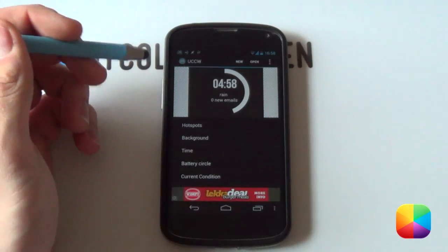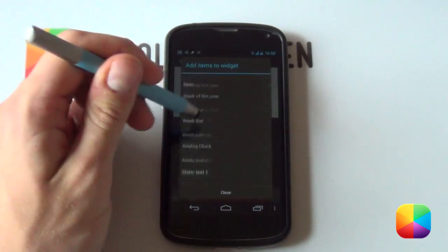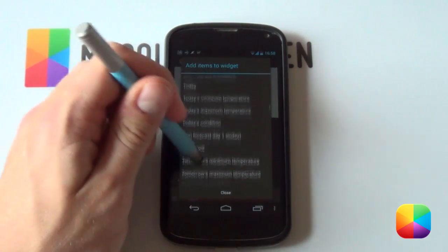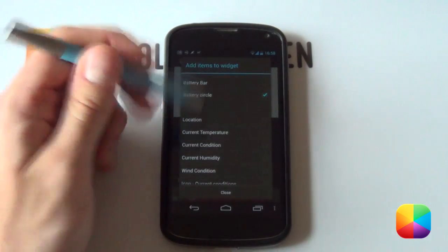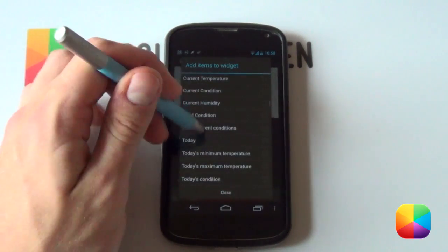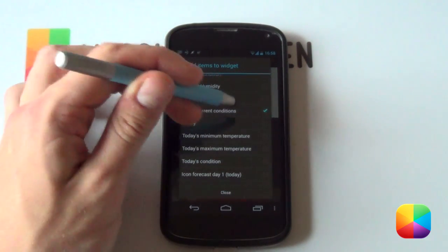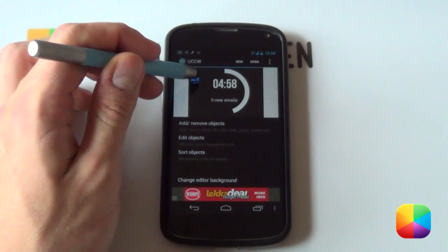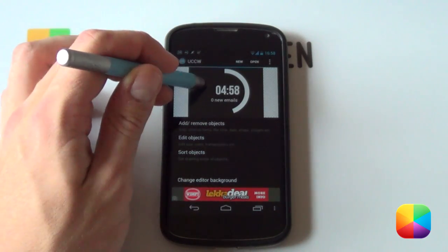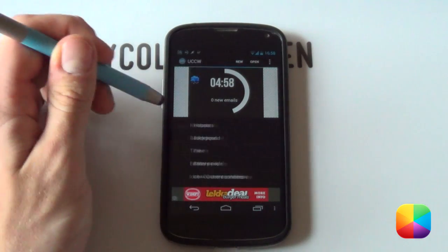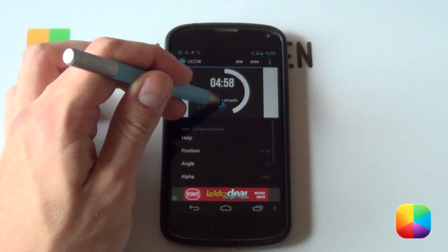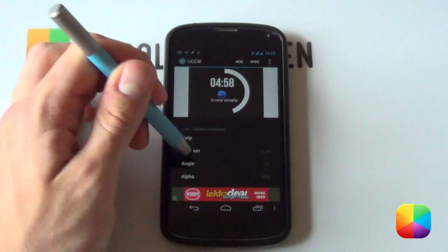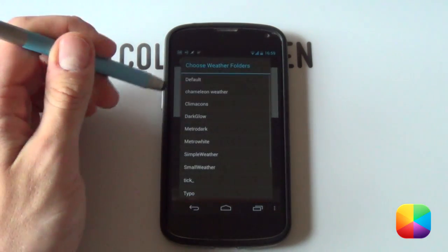Next, we're going to be moving on to the weather icons. So, I'm just going to go back now, go into my Add, Remove Objects. I don't want to have the current conditions anymore, kind of over that. So, I'm just going to deselect current conditions to delete an object, but I want to add in my icon for my current conditions. I'm just going to select that now, say Close. As you can see, the UCCW ones, they're not too bad. Just remember that you must always have it selected.